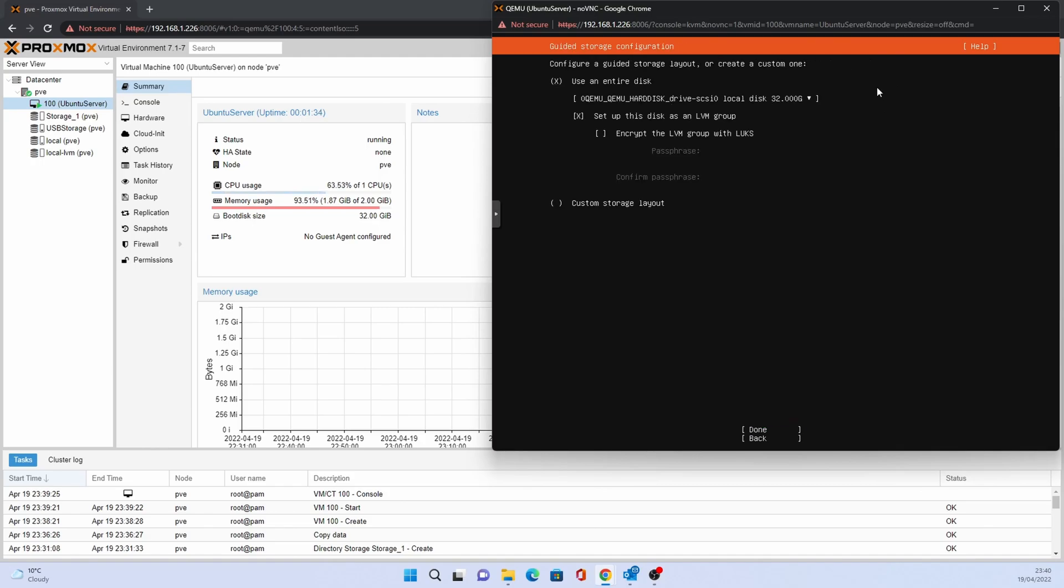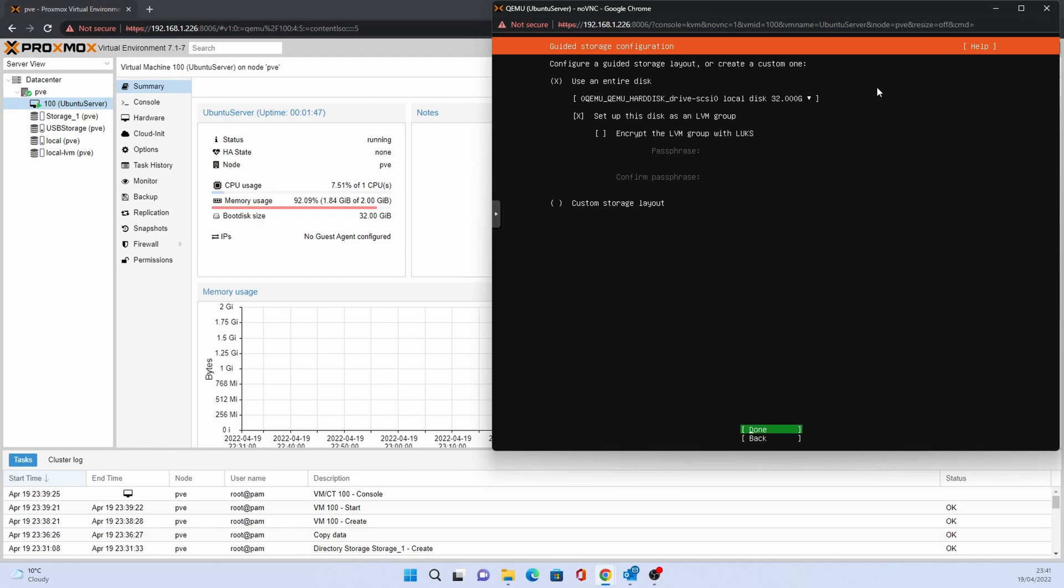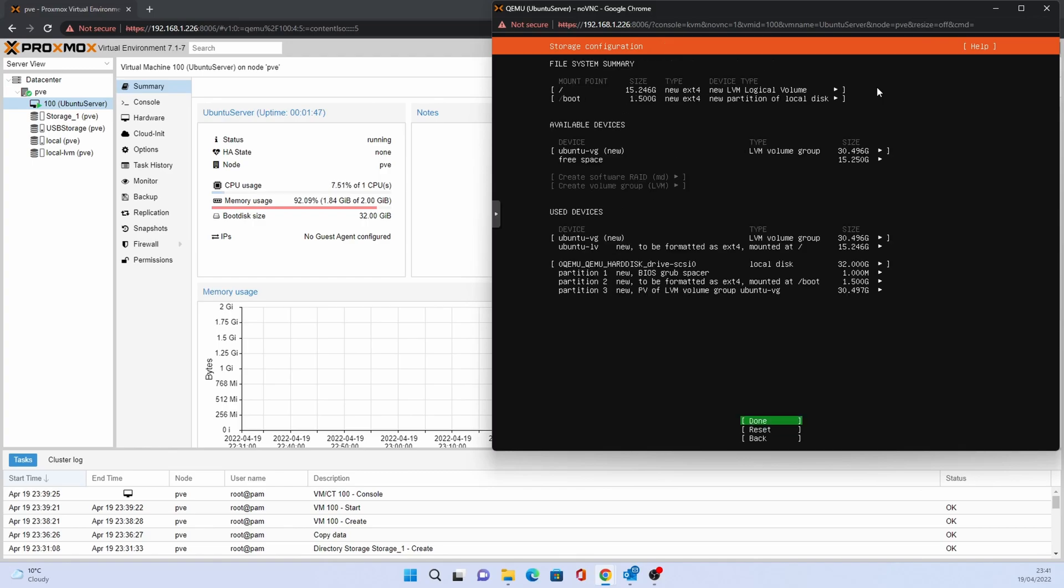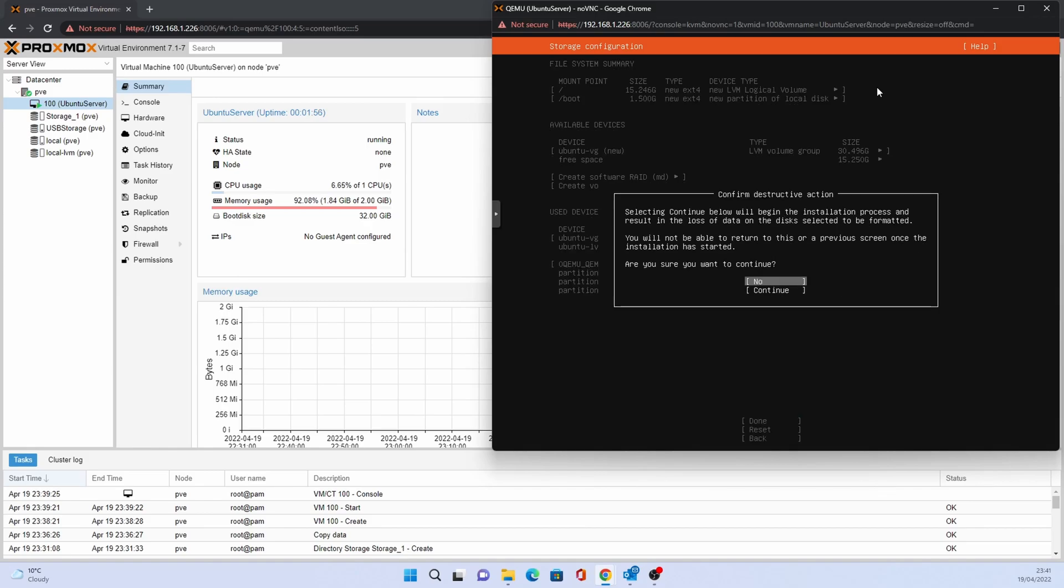Configure the disk on this page. Normally the defaults should be fine. This screen will show a summary of the storage configuration. Accept the defaults. You will have to confirm acceptance as this will wipe the disk. Select continue.